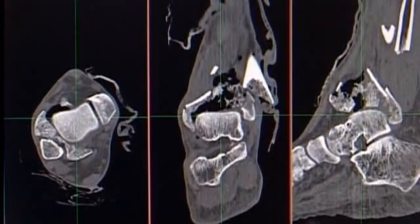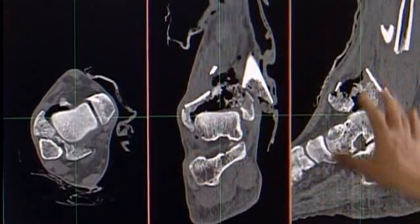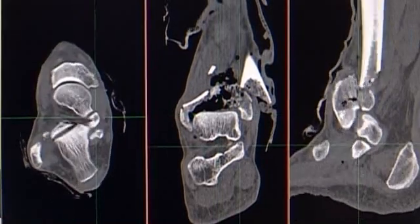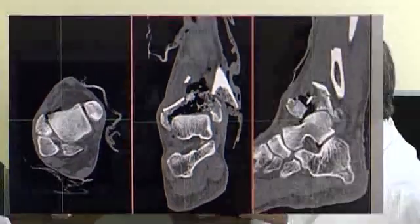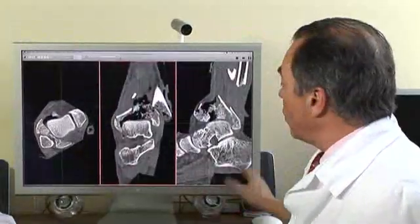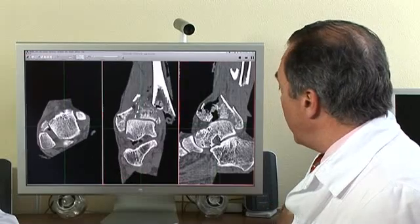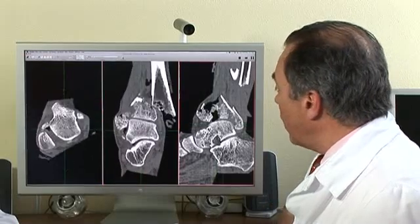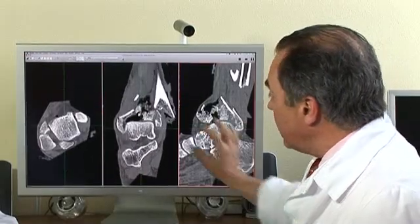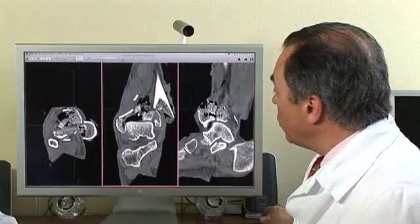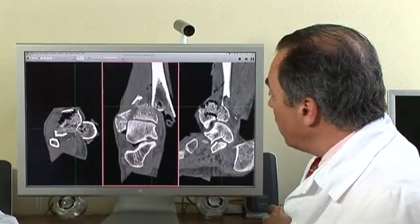We usually use these three views — what we call MPR, multi-planar reformatting — which are axial, coronal, and sagittal. You can browse through any way you want, go and visit any side of the fracture, and do better views of specific areas.